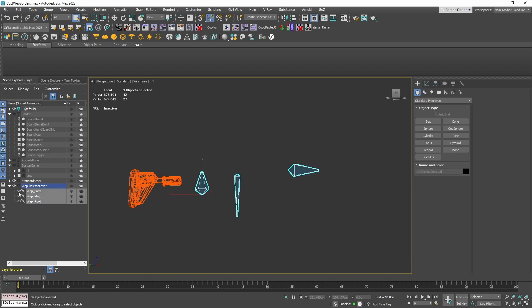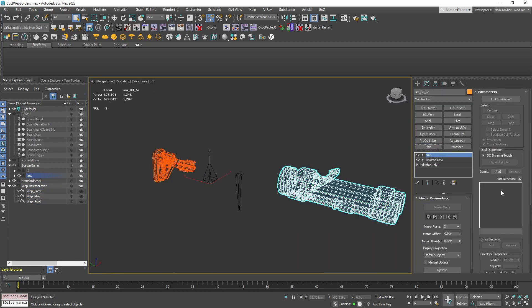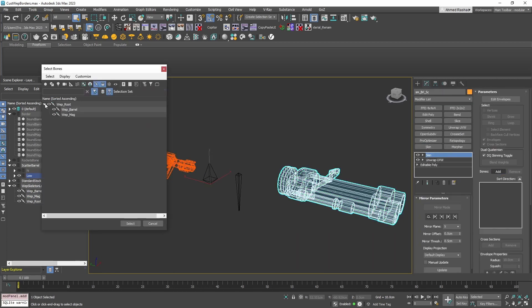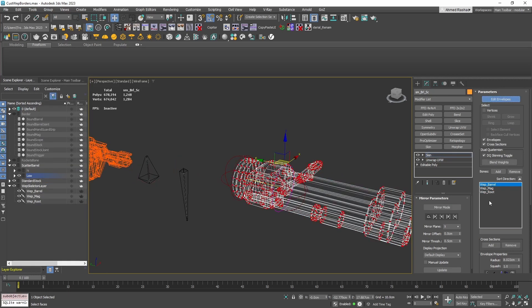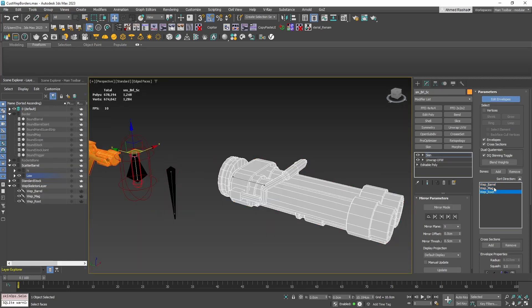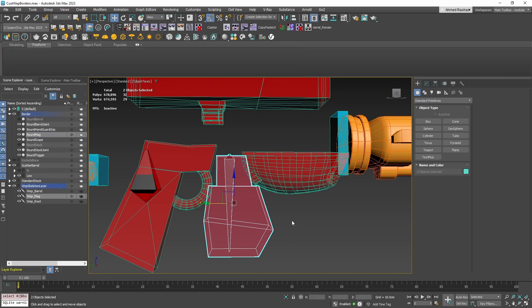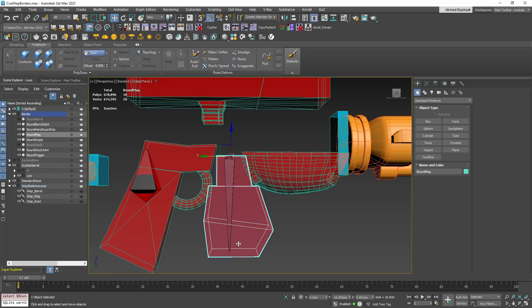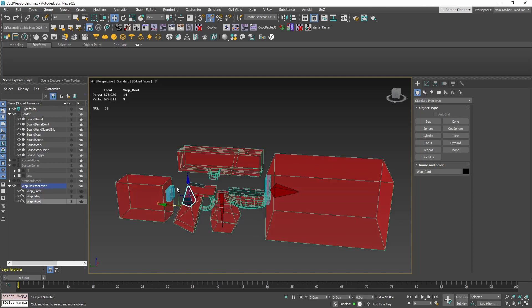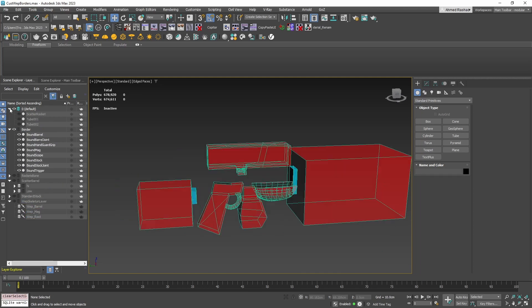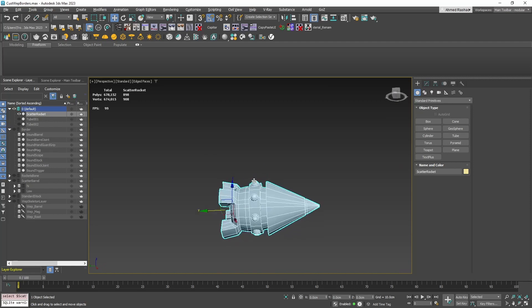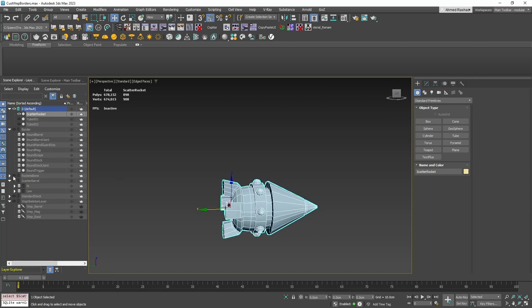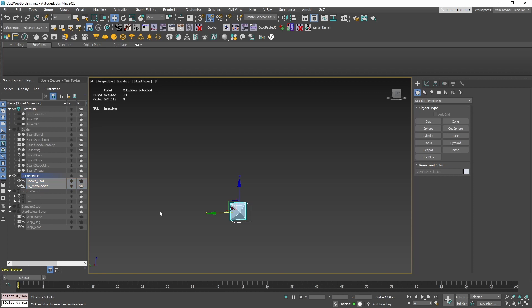Include those three bones from the W-Web skeleton layer in your skin modifier. If your part is the barrel, give it 100% skinning weight to the barrel bone. For the magazine, allocate 100% skinning weight to the mag bone. Any other parts should get 100% skinning weight to the root bone. There's one exception for additional parts like the rocket: move the rocket itself to the center, not just the pivot, and give it a bone called Rocket Root in the skin modifier.